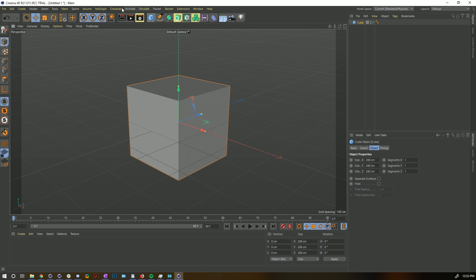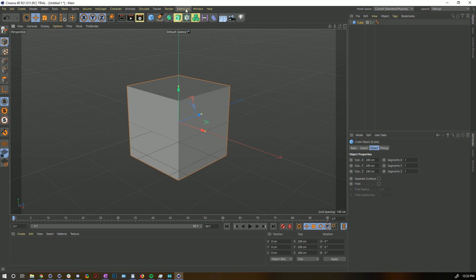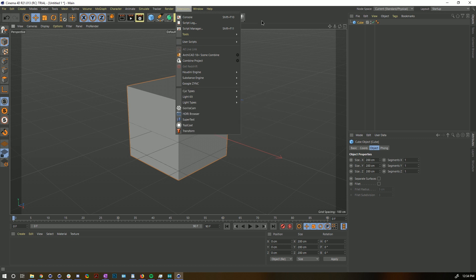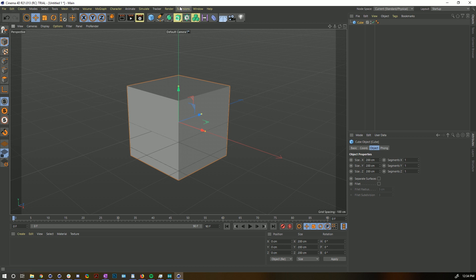There is no longer a Plugin dropdown — there is now an Extensions dropdown. You can put all your plugins in the regular old plugin folder or remote-link into your plugins just like in R20.